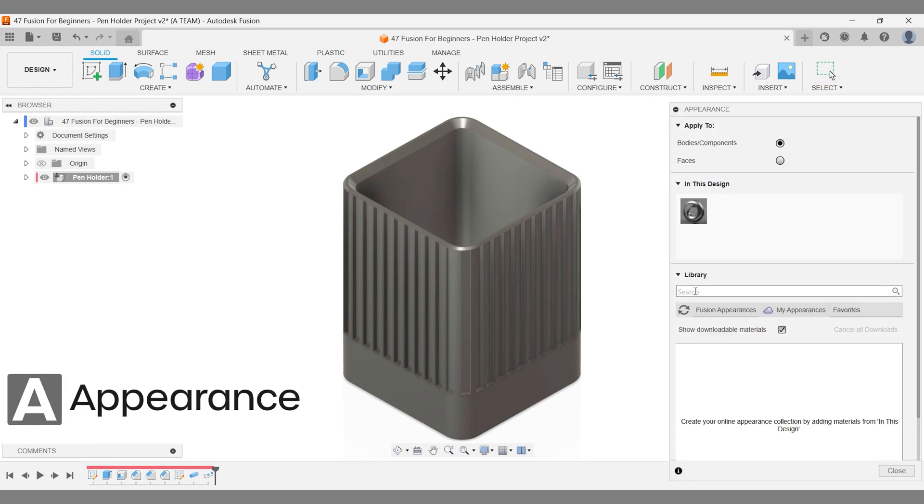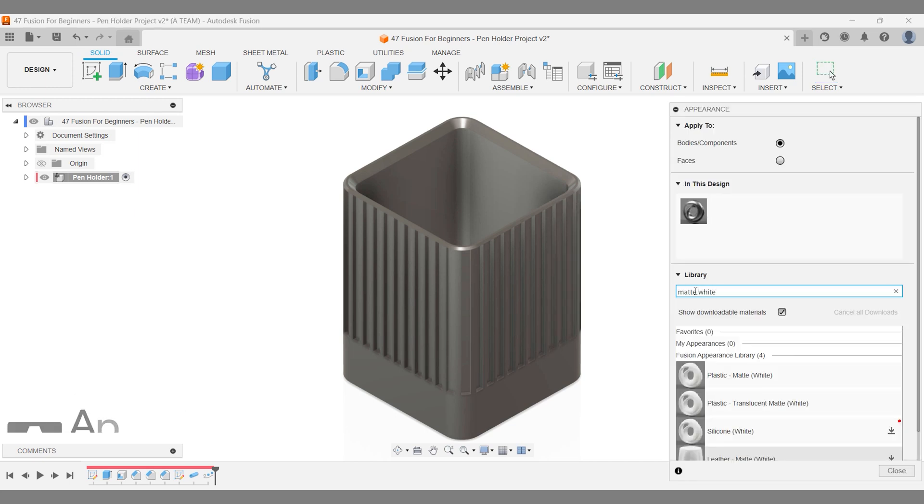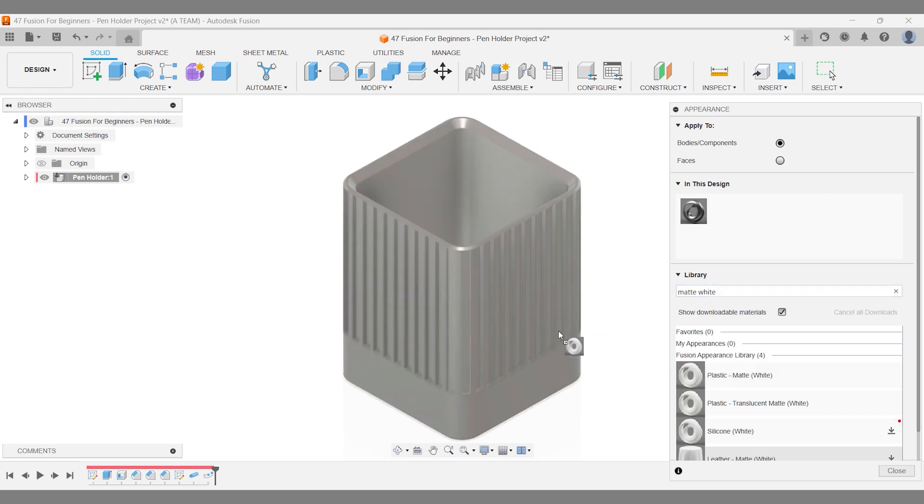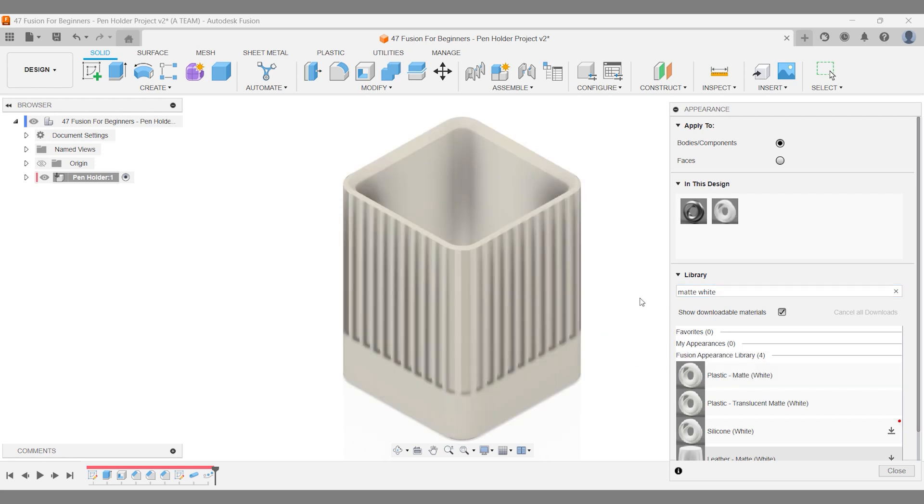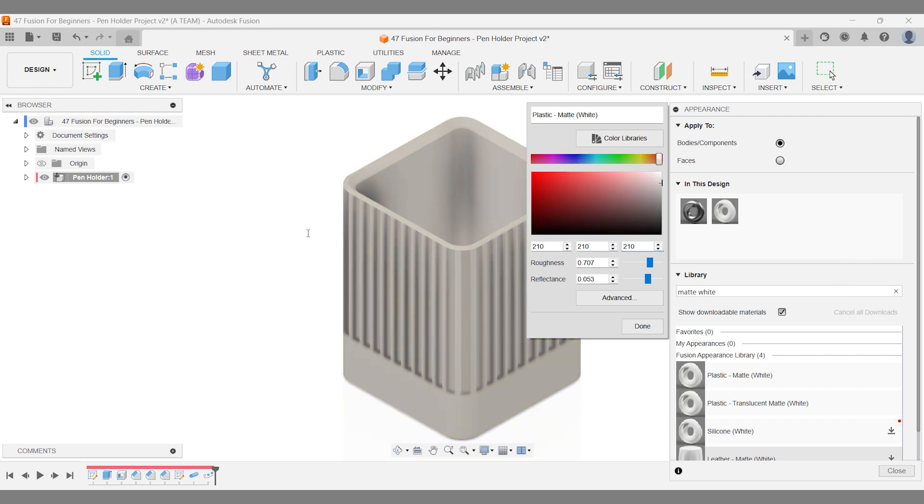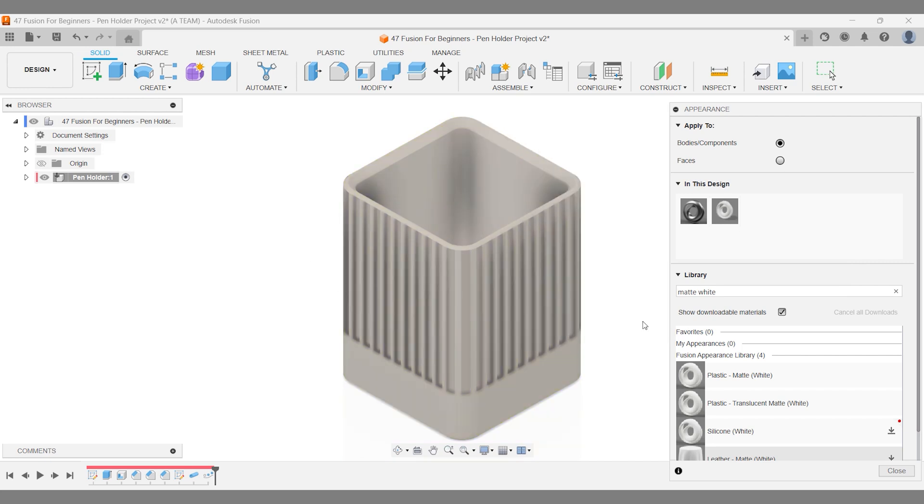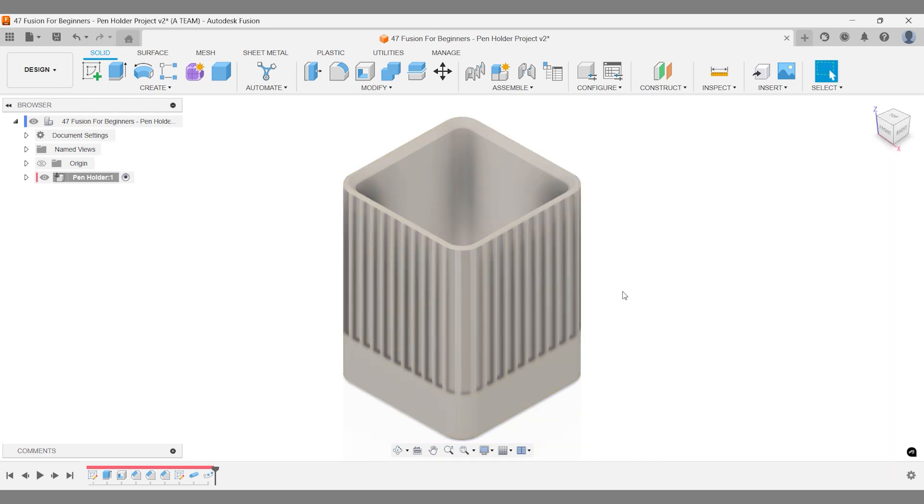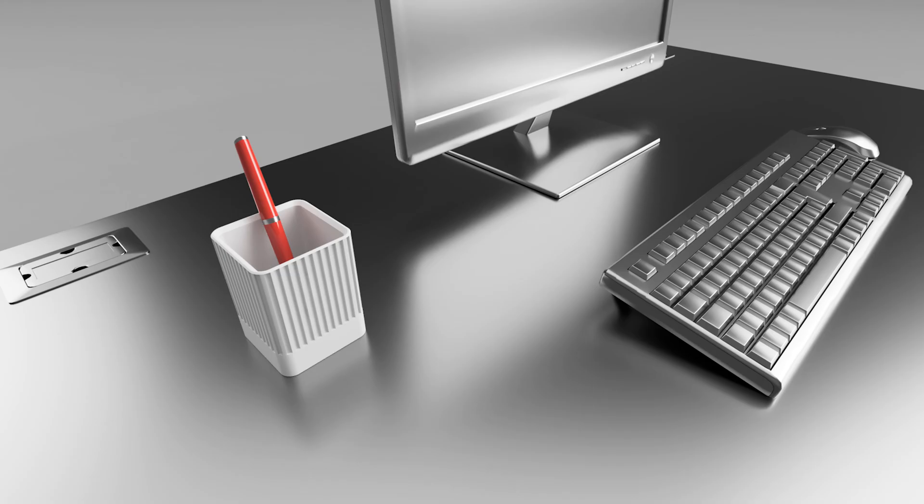Pro tip for appearances: right-click on your added appearance and adjust the RGB color code directly in the pop-up menu. The pen holder looks fantastic, and I can't wait to 3D print it. Before we wrap up, here are three quick reminders.